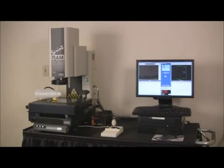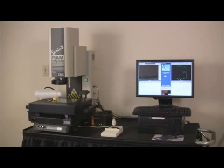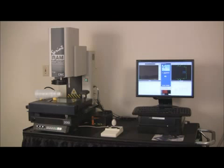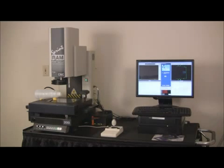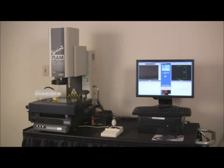We're doing a demonstration today showing the RAM optical instrumentation's measurement of the thread forms on the neck of a bottle. This machine is an 8 by 6 by 6 inch travel system.